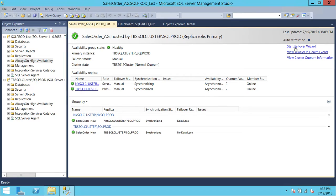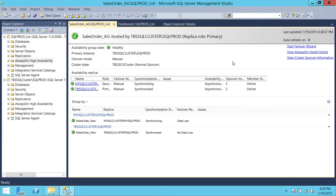Looking at the right side up here, you can start a failover wizard. This failover wizard will help you failover your availability group from primary to secondary replica. You can also click on 'View Always On Health Events' — if there are some unhealthy things happening in your availability group, you can click that and take a look. You can also view cluster quorum information, since availability group requires Windows Failover Cluster.